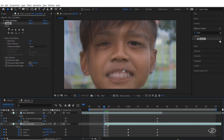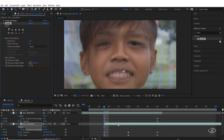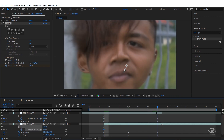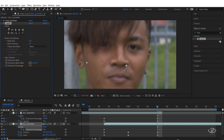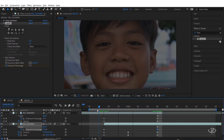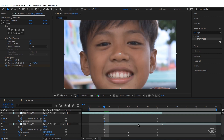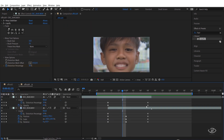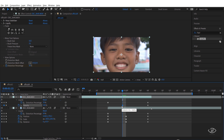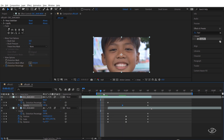Next, go to the first frame of our second clip and make a keyframe of the distortion percentage, then change the value to zero. Next, go to our first clip, then change the value of the opacity from 41% to 100%. Finally, fine-tune the effect by adjusting the opacity position of the first clip.